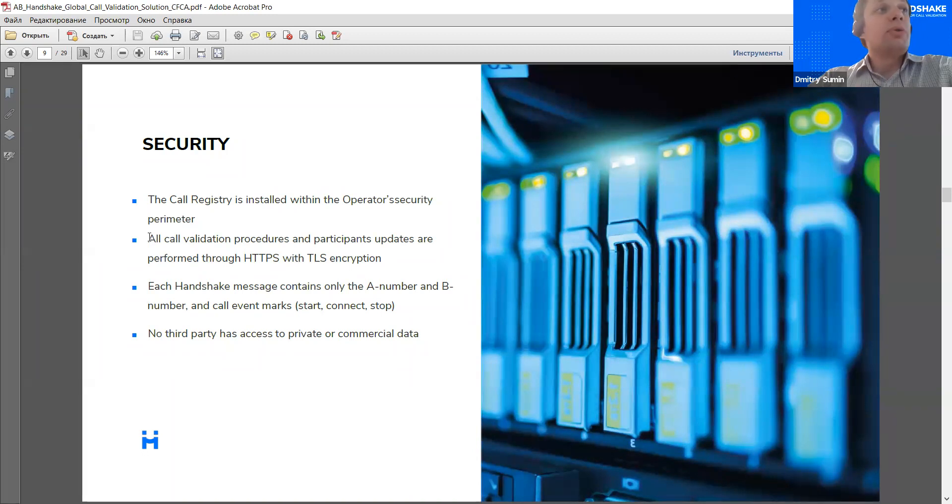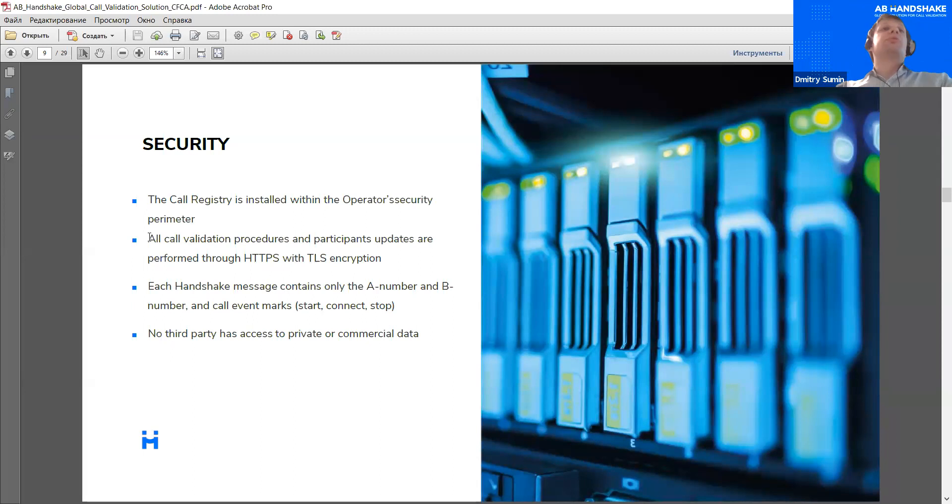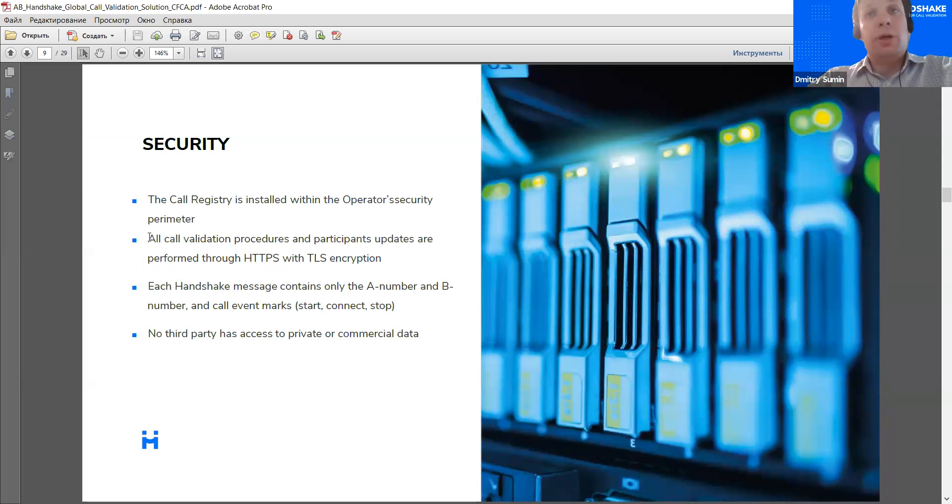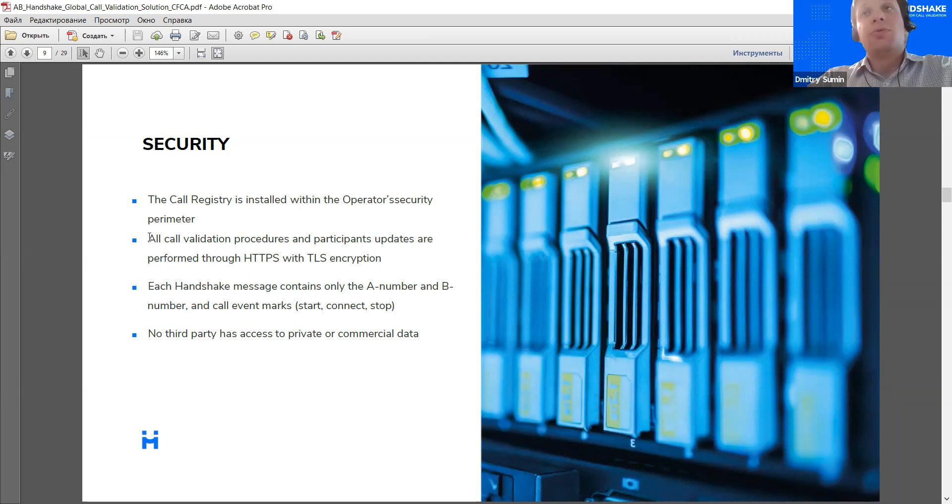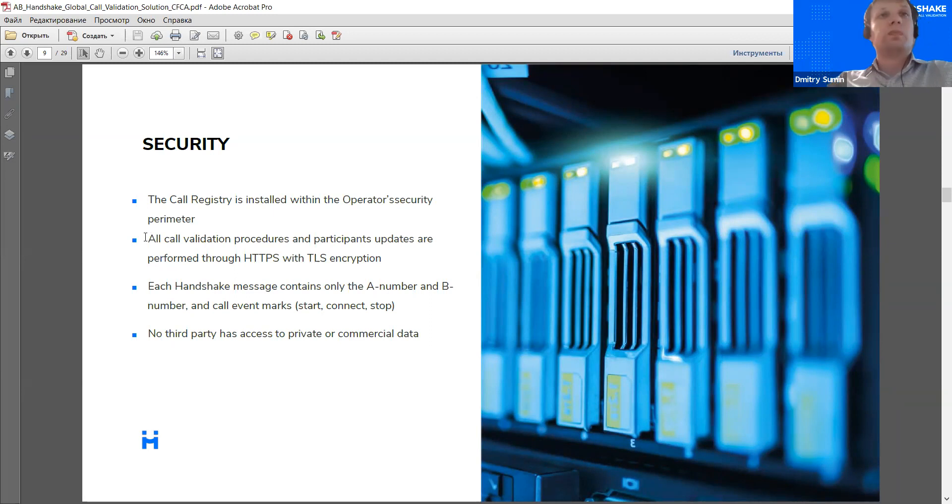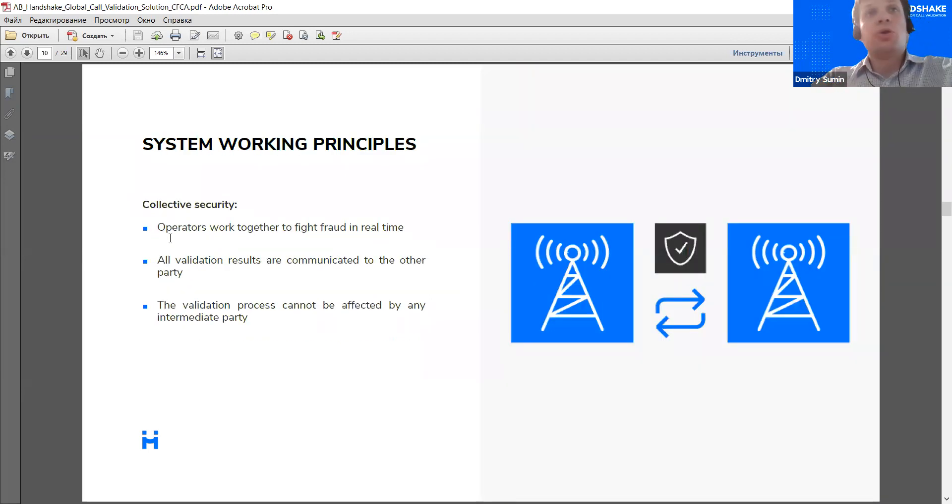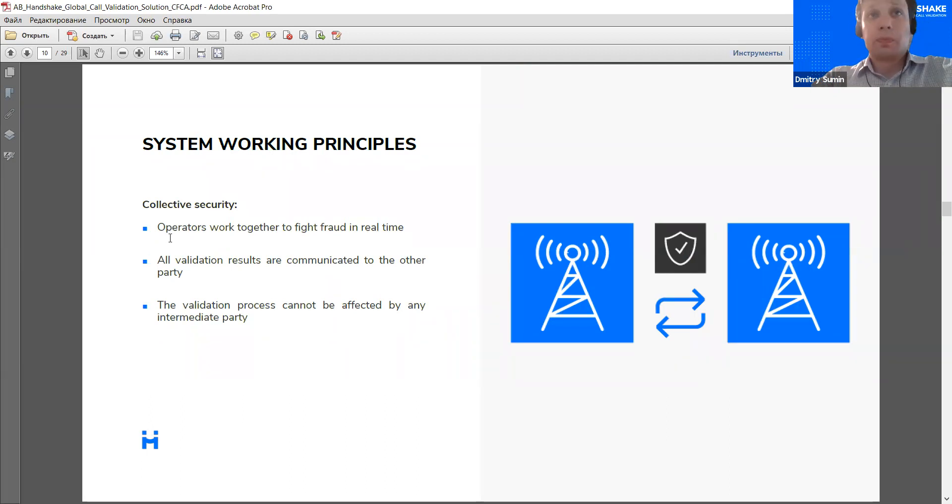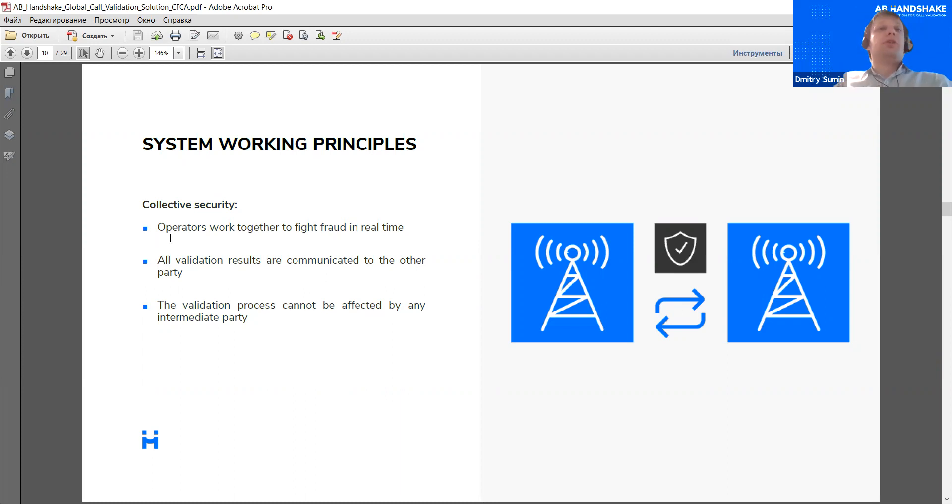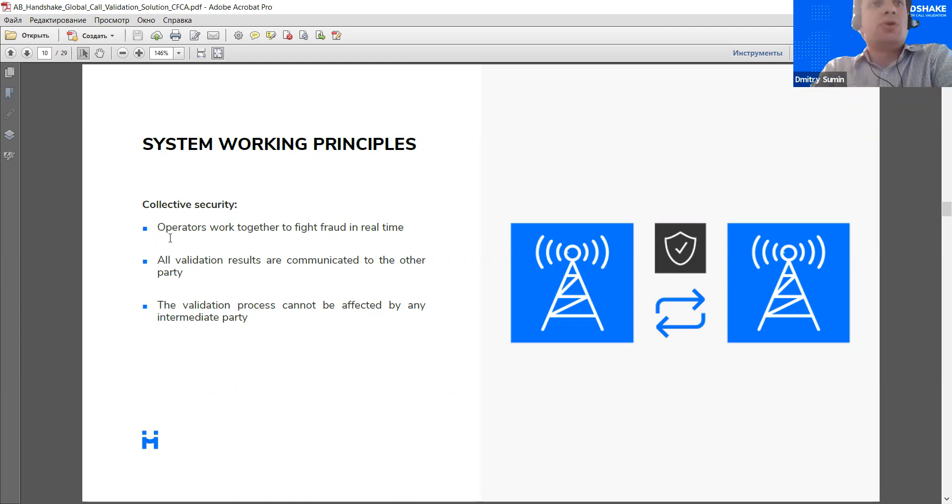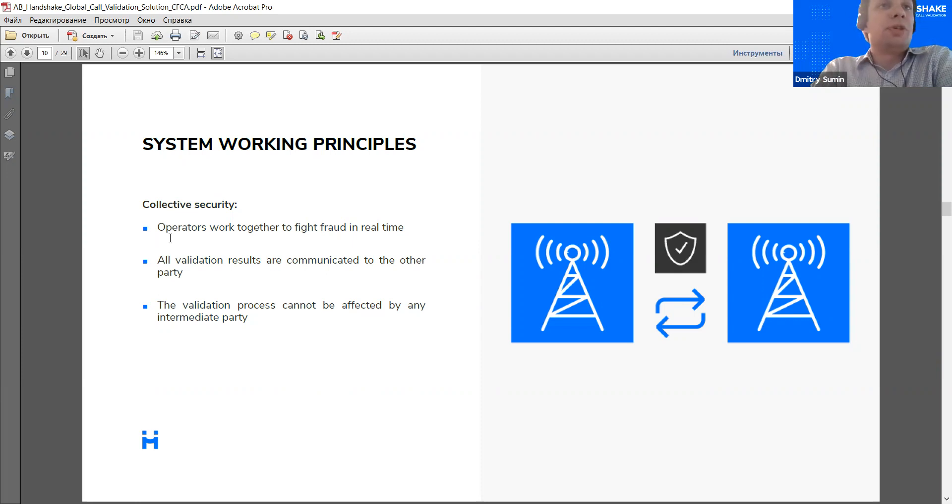Because all the data is processed and stored within the operator security perimeter, no third party has any access to private or commercial data. So, the AB Handshake solution is fully compliant with GDPR and similar regulations. Now, I'd like to show several examples of how this works. Just a quick word before that. So, the main principle of validation, as is evident from the schemes I've shown earlier, is the concept of collective security.